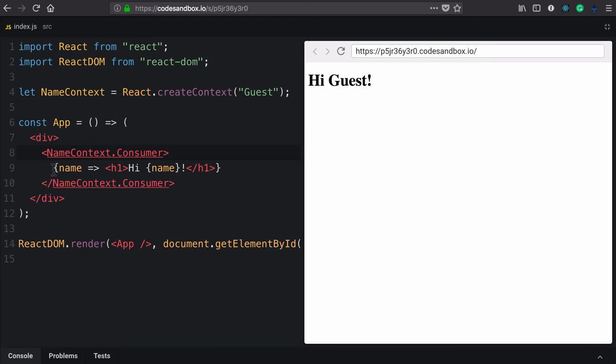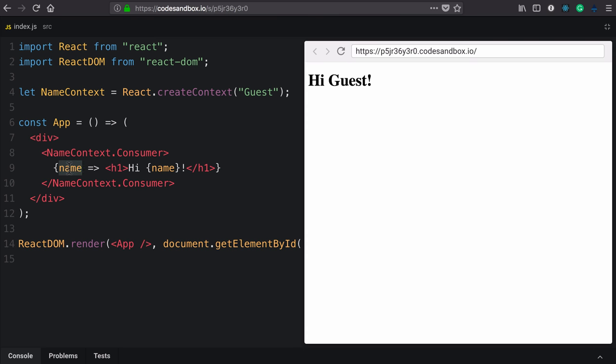The consumer component takes a function as children. So we interpolate that out with these curly braces, take name as an argument. We're just assigning it to a local variable. And then we return a React element with that value used. And that's the context consumer.